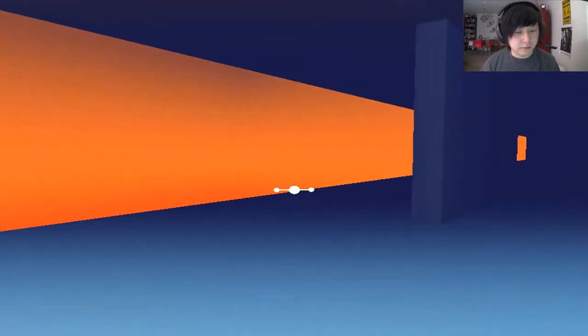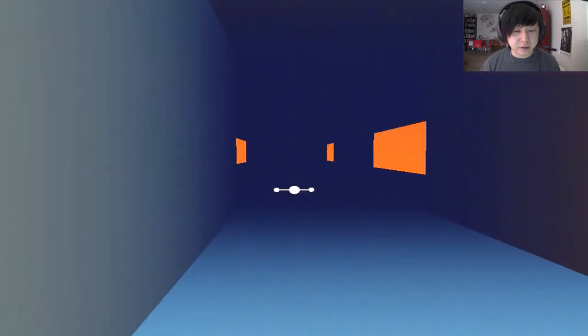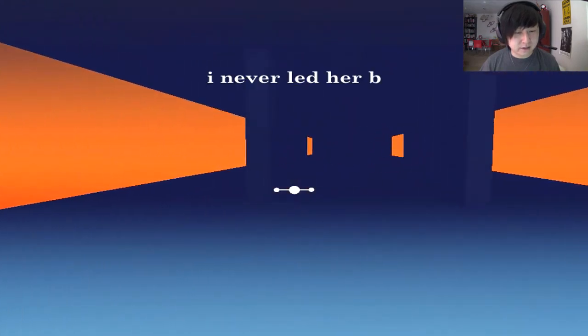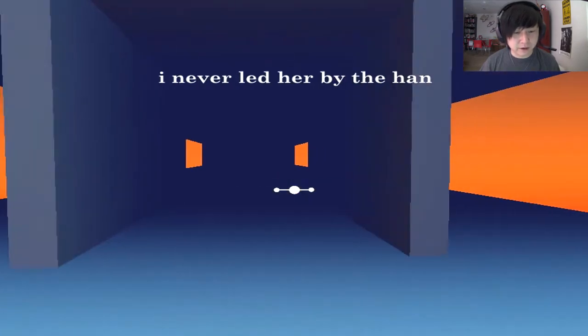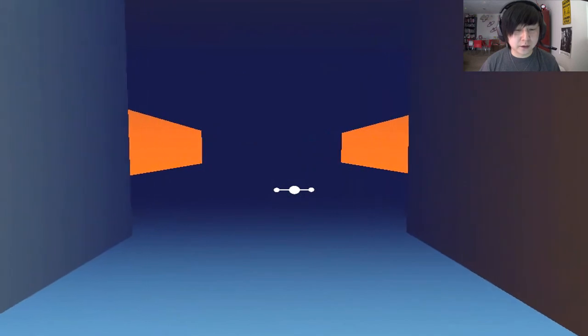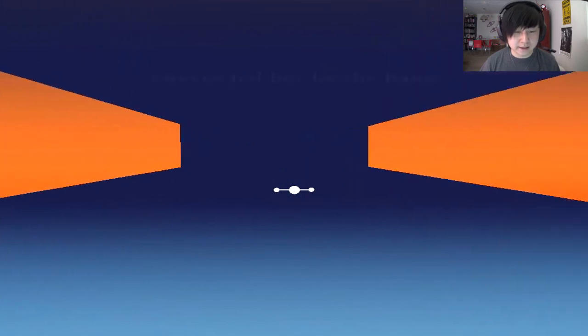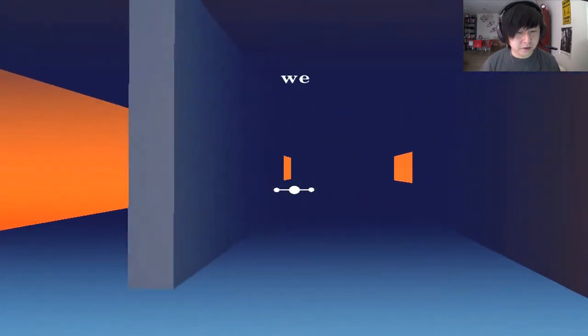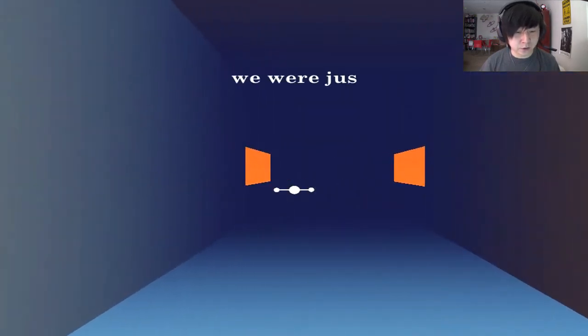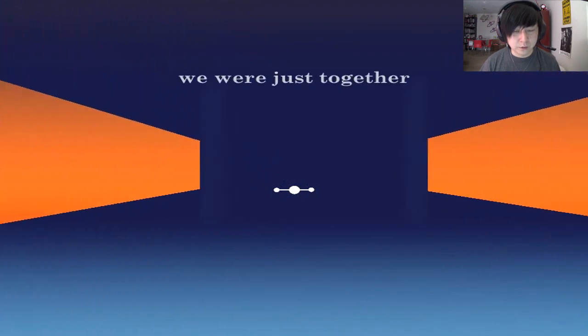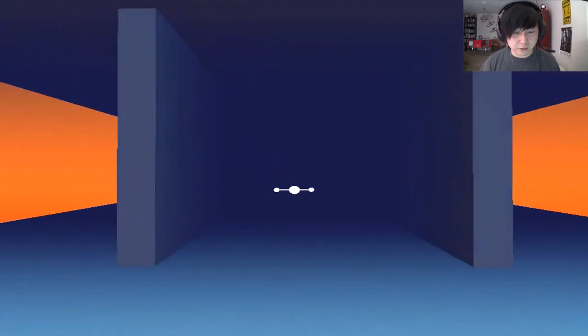It wasn't like this in reality. Oh, my. Man, the aesthetic of this game is so minimal, yet really very, very cool. I never led her by the hand. Oh, no. This is going to be a sad story, isn't it?